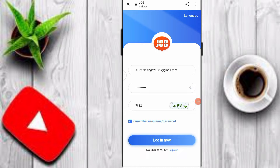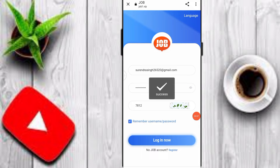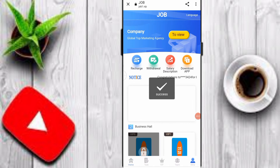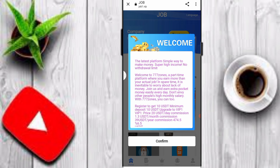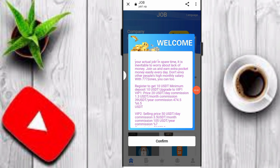After the registration process is complete, you can log in again on this platform. Input your email, password, and verification code, and click on Login. After login is complete, you will see a welcome screen showing: register to get 10 USDT, minimum deposit 10 USDT.